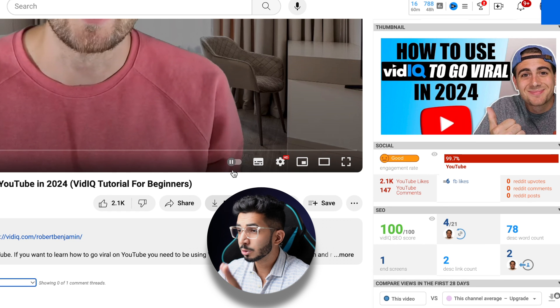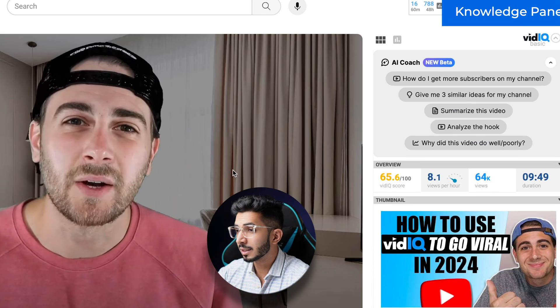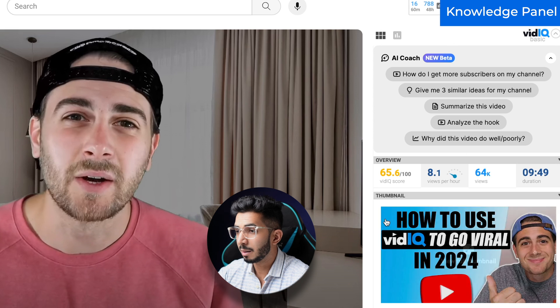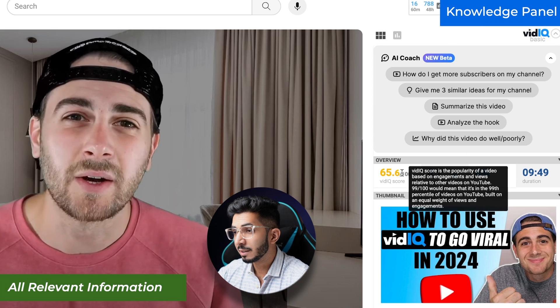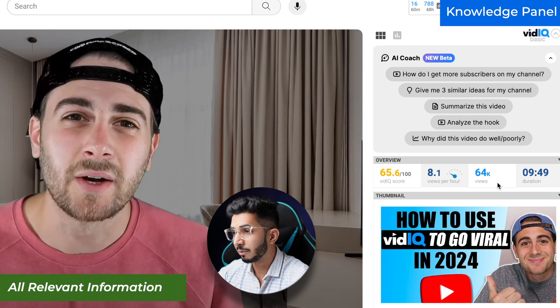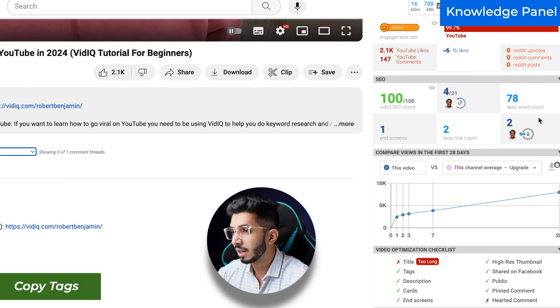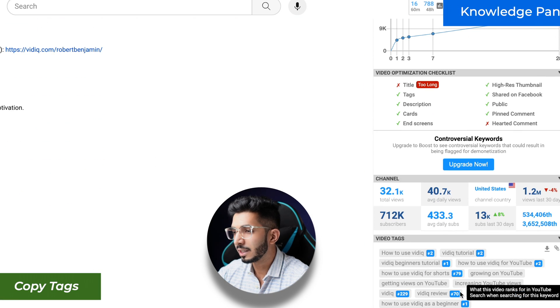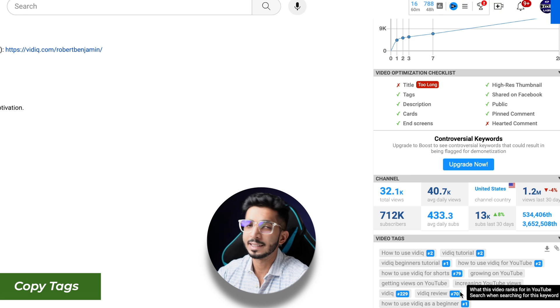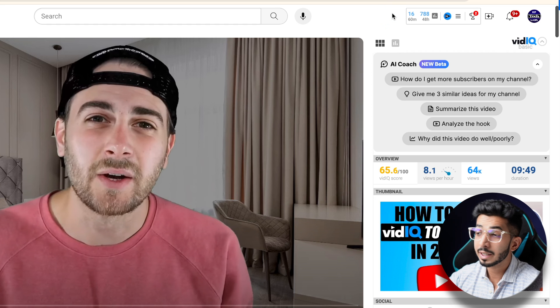The third feature I like is on the right side of the knowledge panel. You will see a thumbnail here. What is the thumbnail? You will get basic information — what is the views per hour, what is the duration. When you come down, you can easily copy their tags as well, though you will not get that for free.